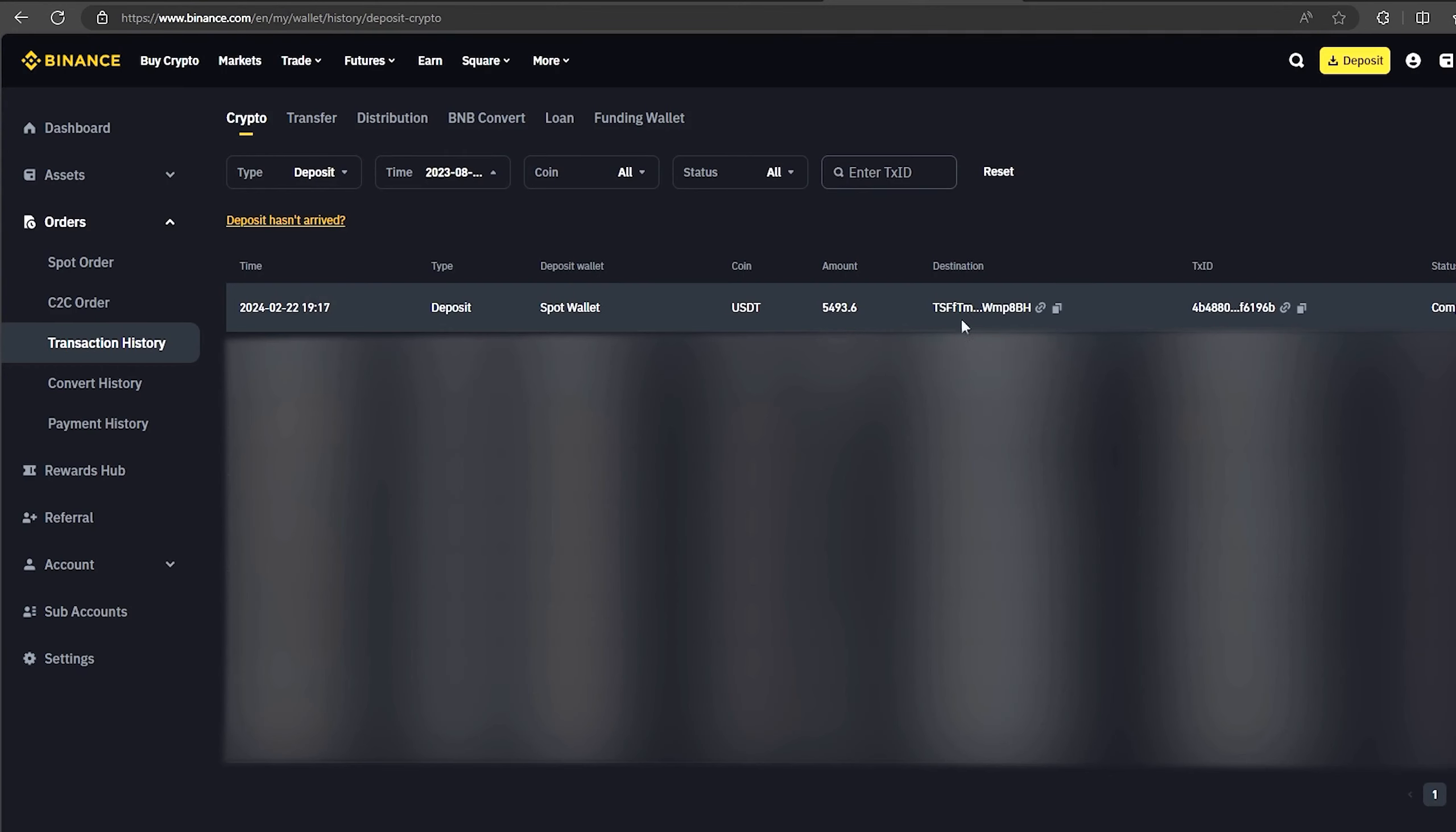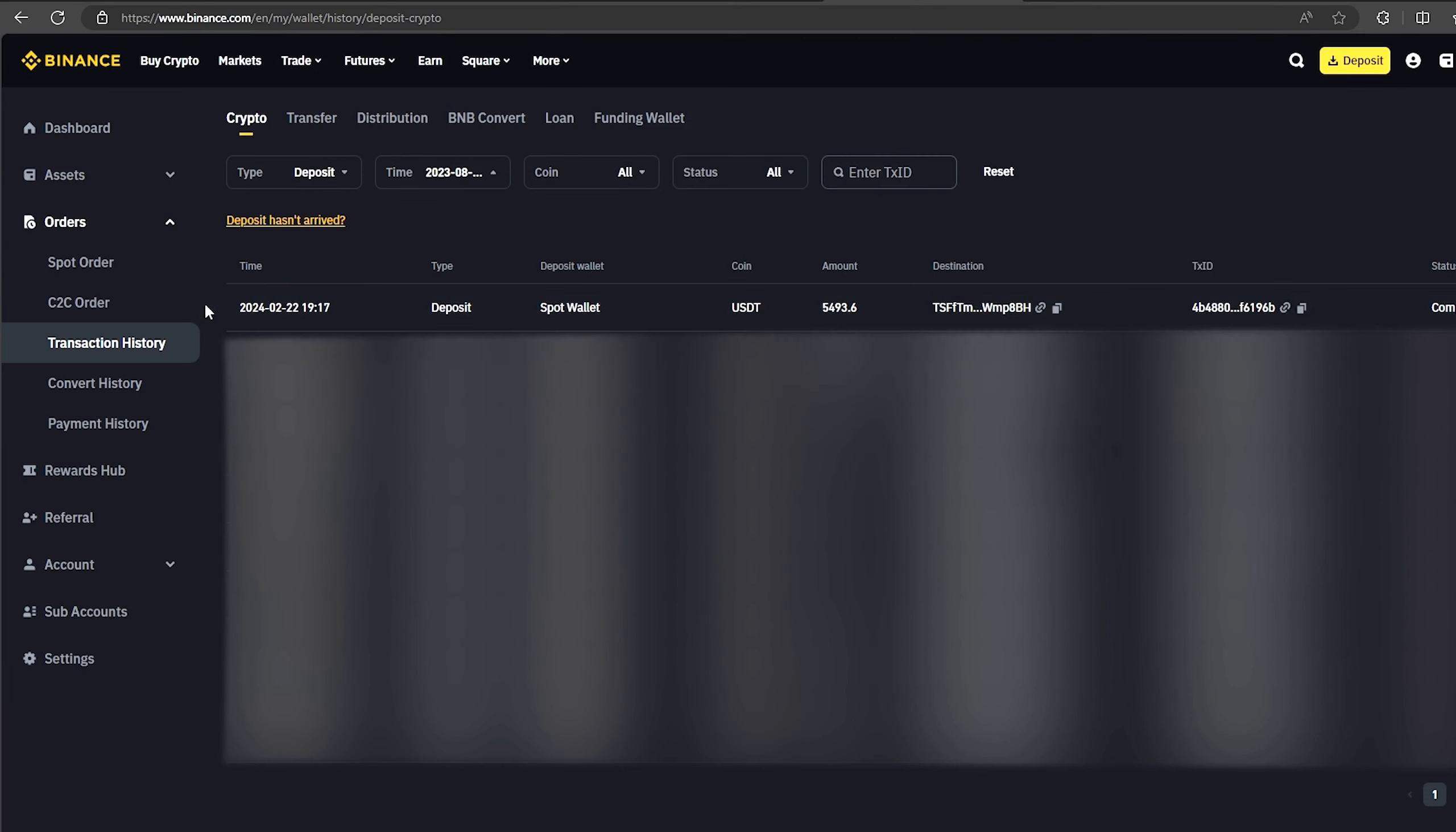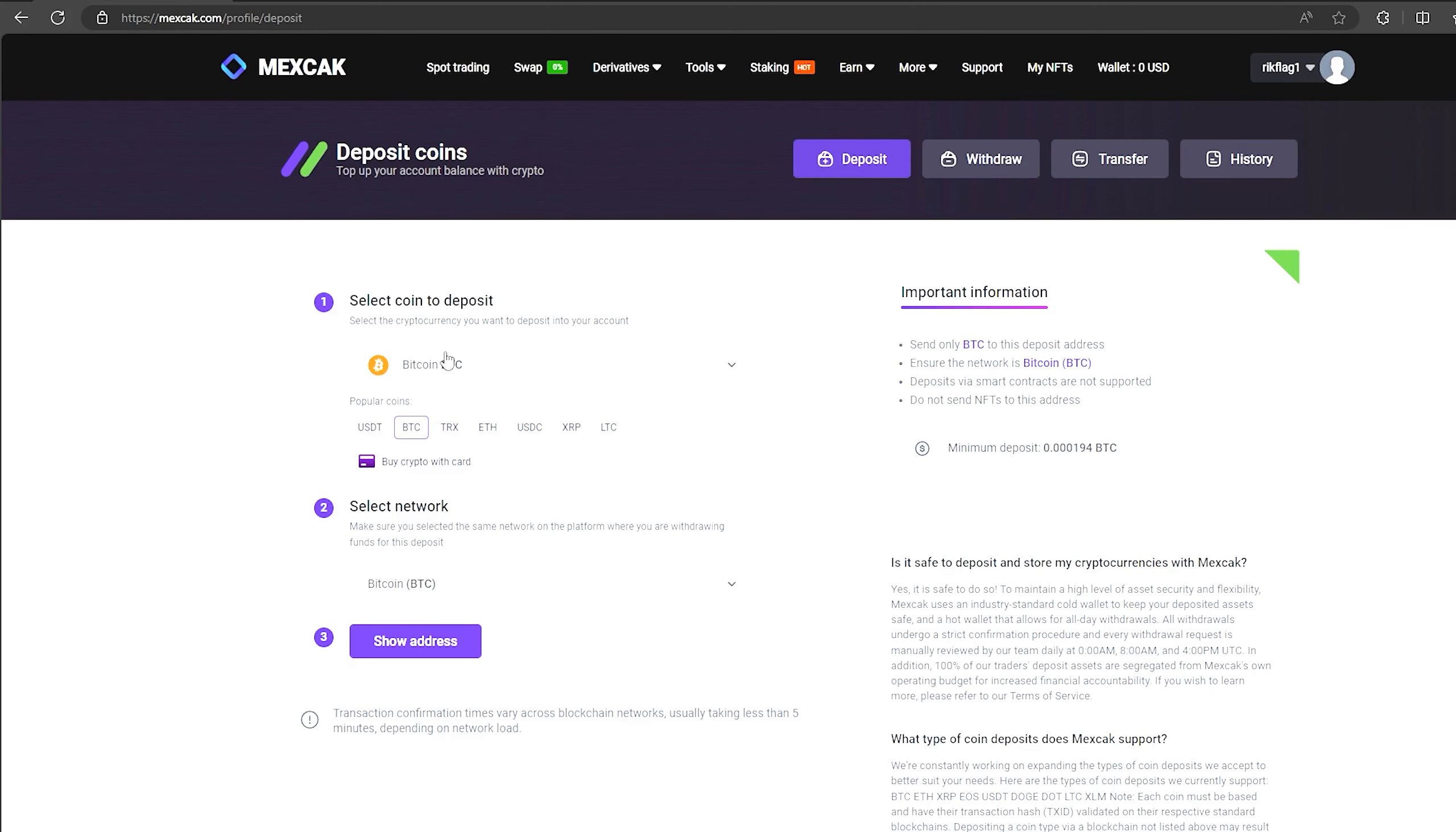As you can see, in just one round, we have earned almost $500. I will continue to turn this scheme and I advise you. Now I'll make another circle with $30,000.